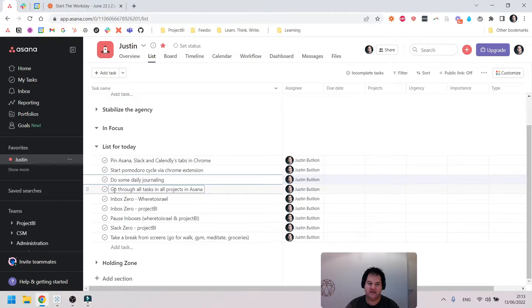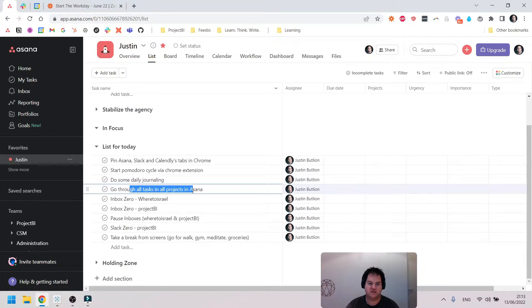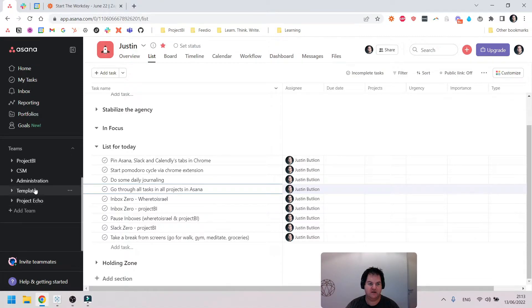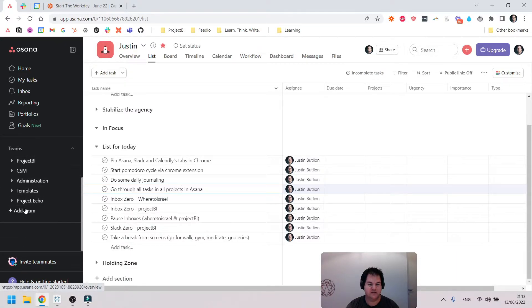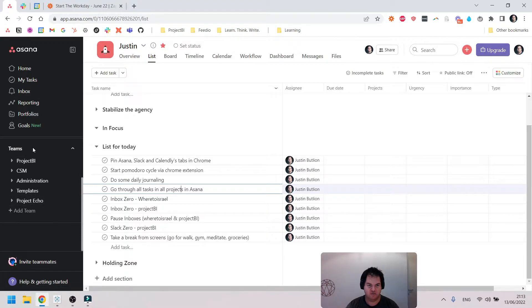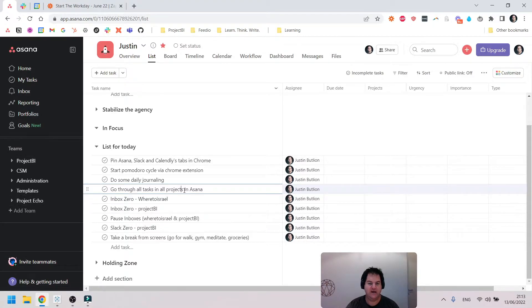Next thing I do is I go through all tasks in all projects in Asana. I've got it kind of closed off here just for privacy reasons, but I'll start going through the projects from bottom to top and address any open comments by the team.